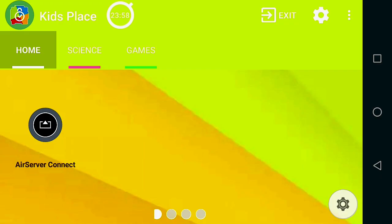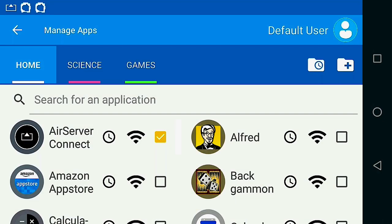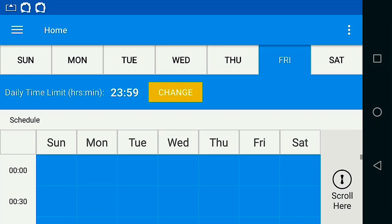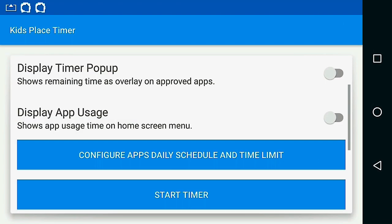Remember, you can also make changes to the timer in the Manage Apps section, but you'll need to be sure the timer has been started on the Main Timer page for it to take effect.